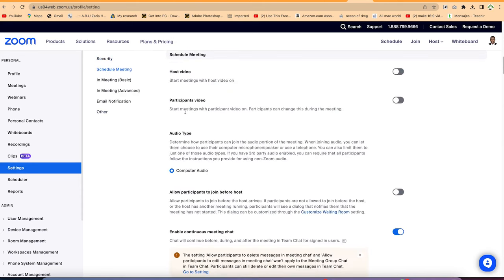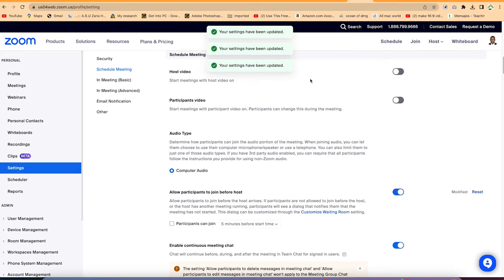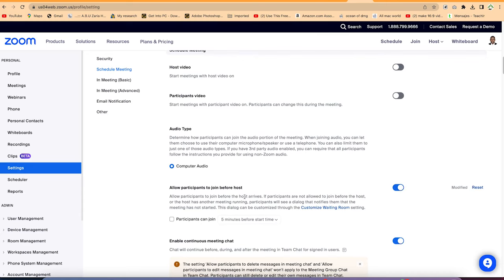Under scheduled meetings, you can enable host video to start before any meeting so you know who is in the meeting. Participants' video can also be enabled so all joining participants have their videos on, and you can control their audio. You can allow participants to join before the host — this is very important because sometimes you may be busy and not able to kickstart the meeting on time, so participants can join without you.